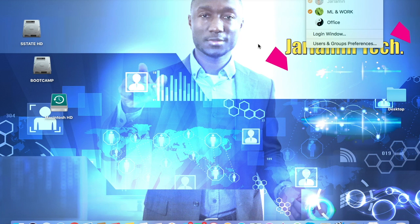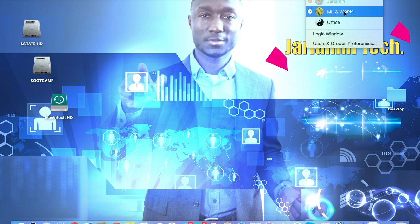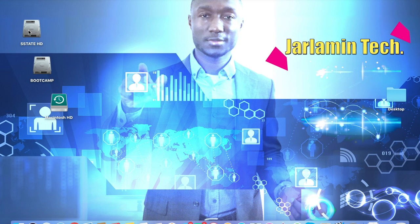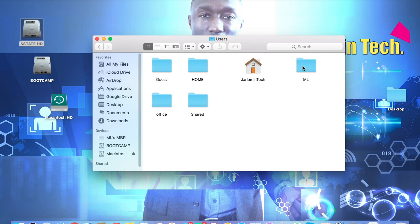All right, so first we're going to locate where the iTunes is stored on the user account that we want to access the iTunes from. We're going to go onto your hard drive right here and then we're going to go ahead and hit Users.